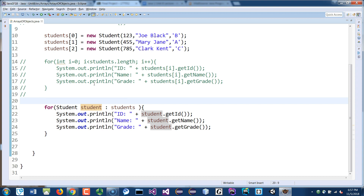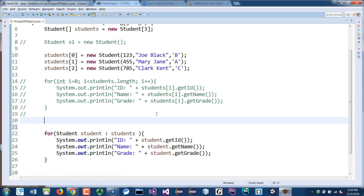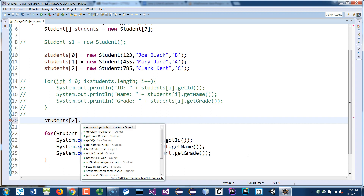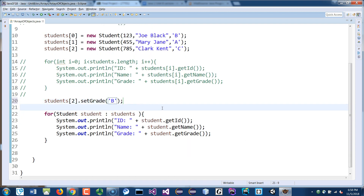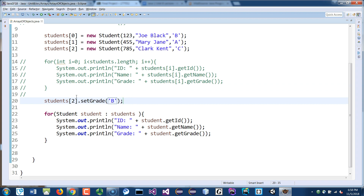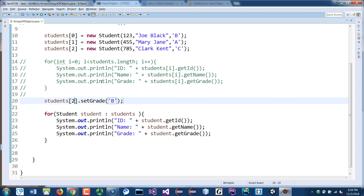Let's also talk about updating object data. If you want to change Clock's grade since he made an improvement, you can use the setter: students[2].setGrade('B'). He said he wasn't cheating, so he gets a B now. Reference the correct index number — and that grade should now be updated from C to B.